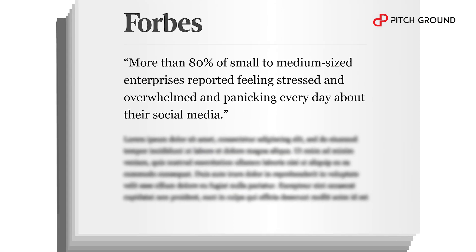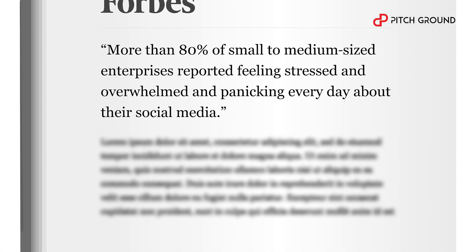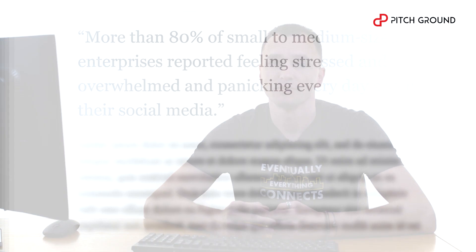Now, not so long ago Forbes magazine published a major study which says that 93% of small and medium-sized businesses are overwhelmed and stressed every day about their social media. And there's no wonder.